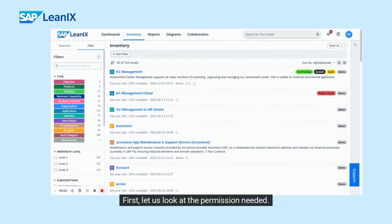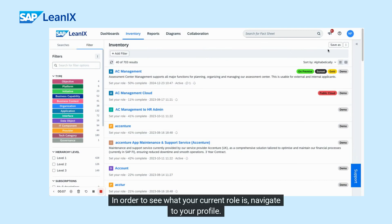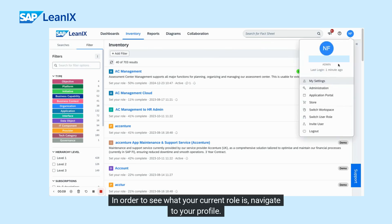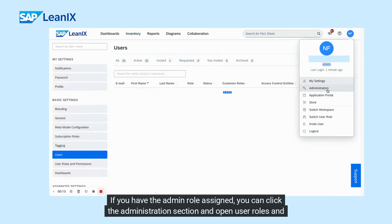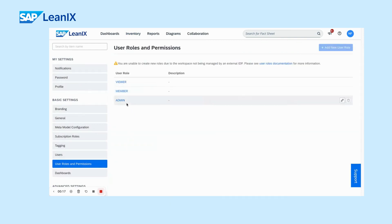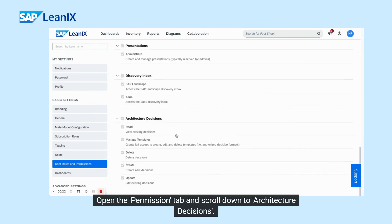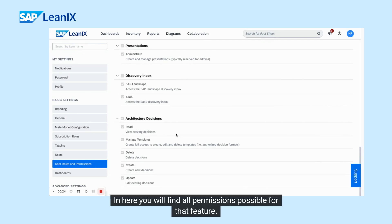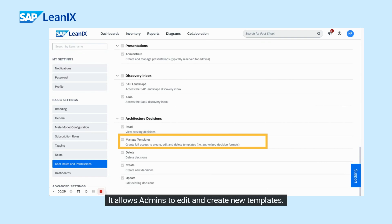Let's dive into how you can leverage this feature. First, let us look at the permissions needed. By default, only admins can manage templates of architecture decisions. To see your current role, navigate to your profile. If you have the admin role assigned, click the administration section and open user roles and permissions. Open the permission tab, scroll down to architecture decisions, and you will find all permissions possible for that feature, including the manage templates permission, which allows admins to edit and create new templates.